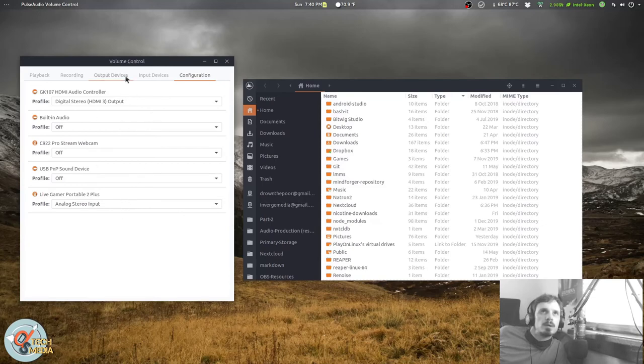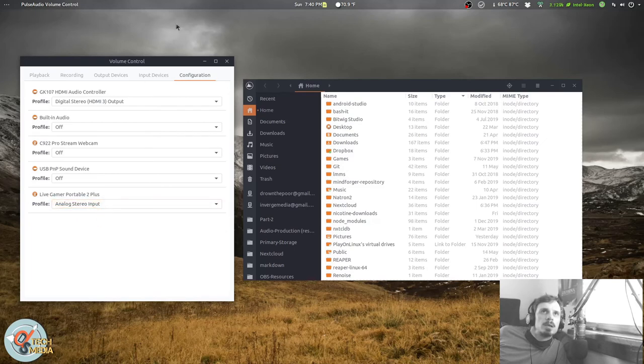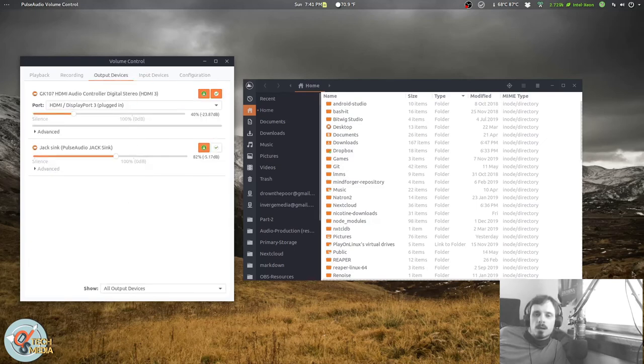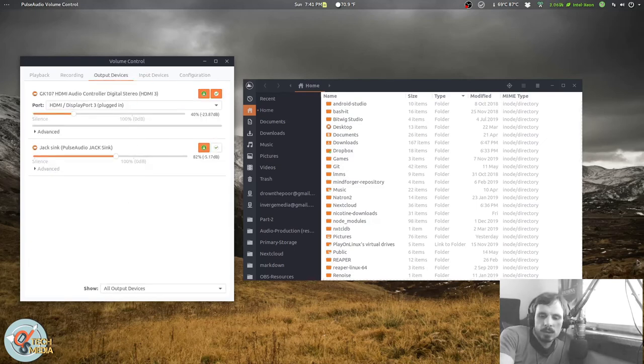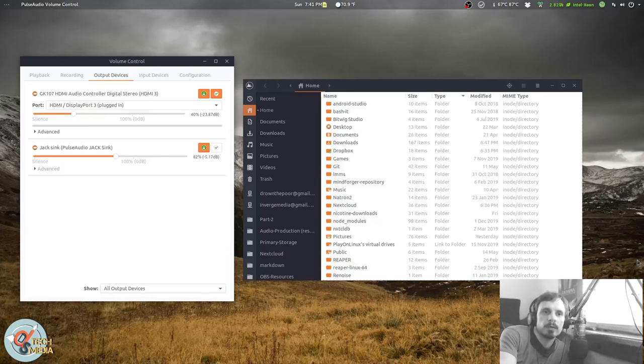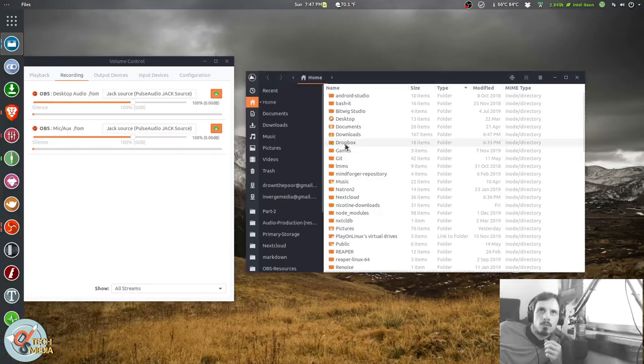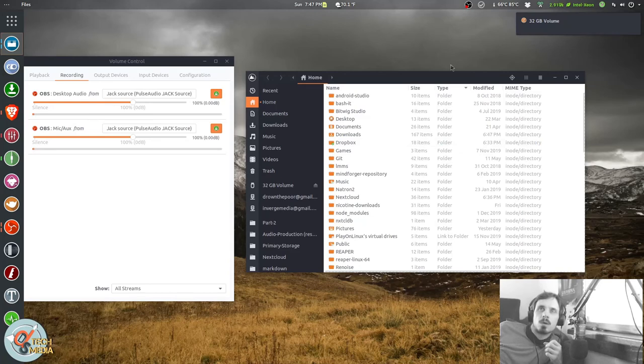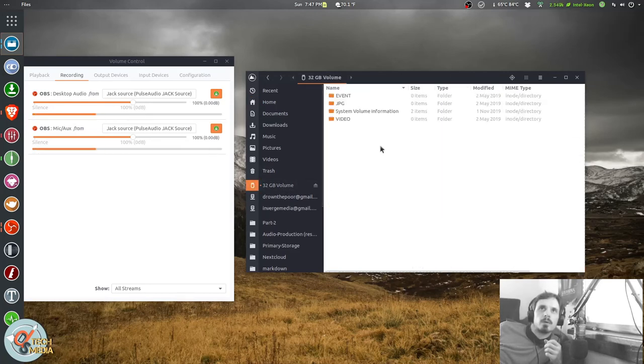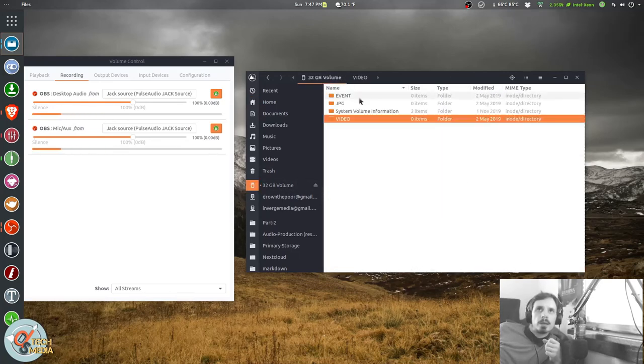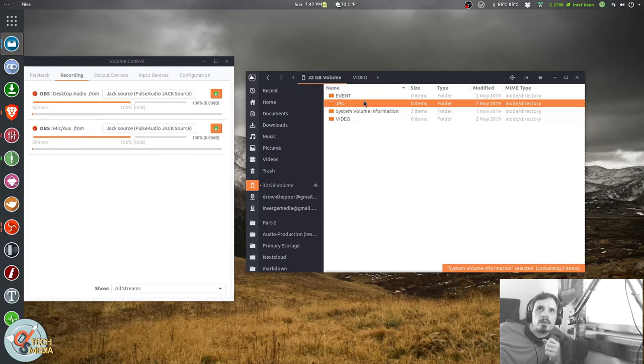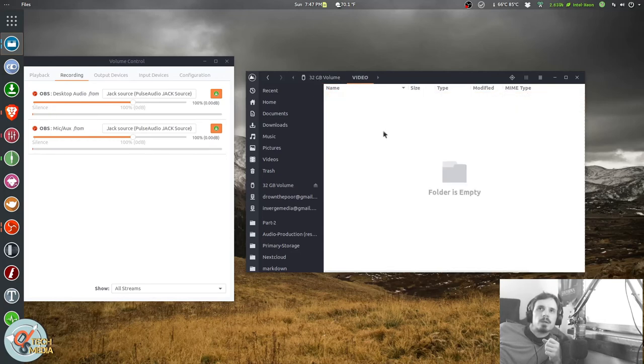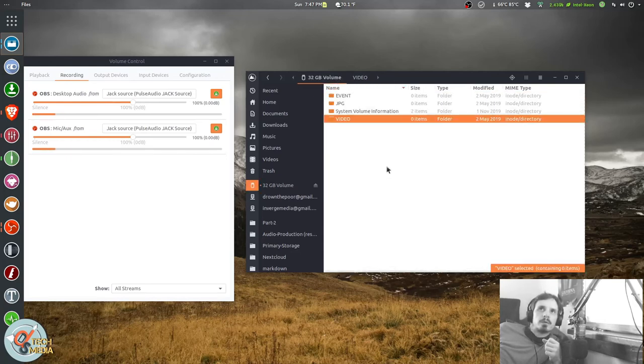And here I just wanted to show you the Live Gamer appears as an audio device in PulseAudio Volume Control and it has only input system. And real quick I'm going to switch it over to transfer mode.